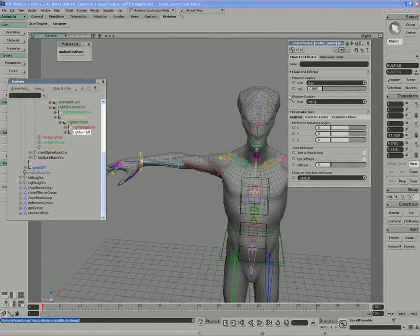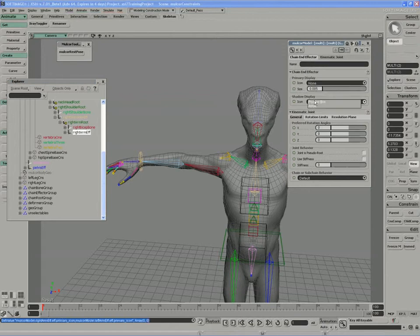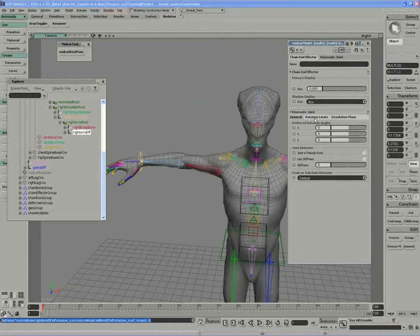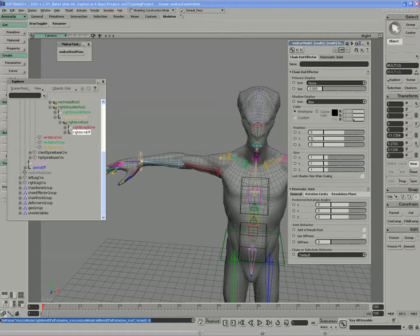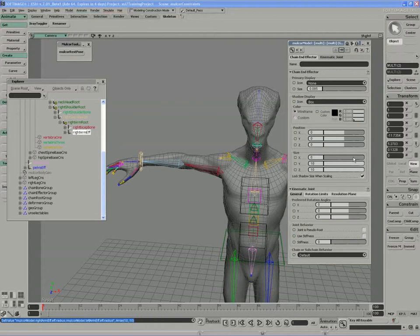I'm going to give their icon a shadow instead of the primary display, so I'm going to say none and turn this one into a box. I'm going to increase the height in Y and Z, so let's get 20, 20.